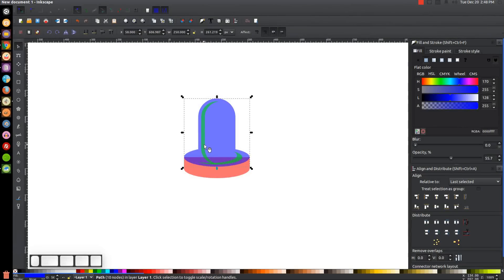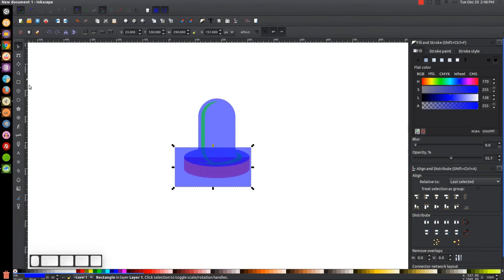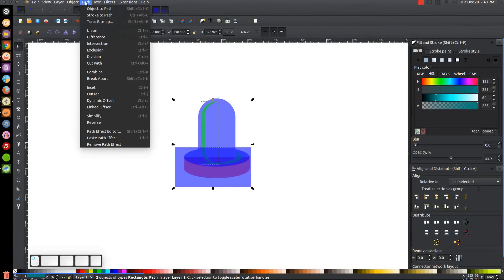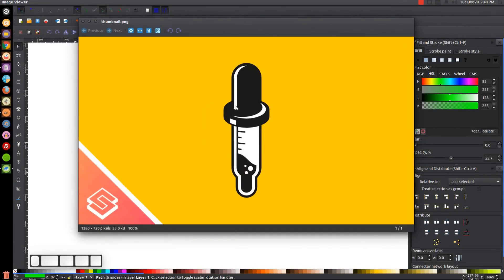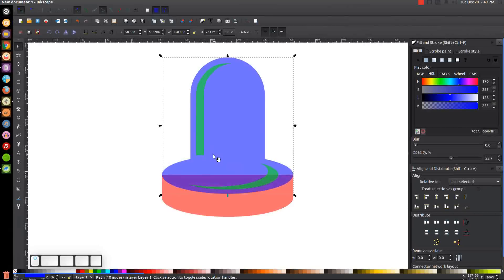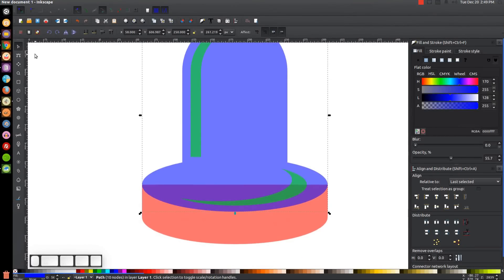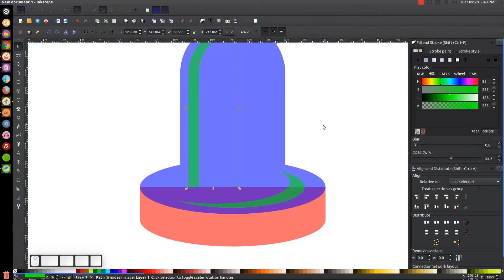With both selected, go to Path > Union. Now I'll fix this shape — it has to stop right there and not dip in further. I'll go back to the Squares and Rectangles tool, create a rectangle over that area, make the corner sharp, go back to the select tool, hold Shift, click on the green object, and go to Path > Difference. I also want this object to extend a little further down, so I'll use the Edit Paths by Nodes tool, click and drag over the bottom two nodes, hold Ctrl, and drag them down.